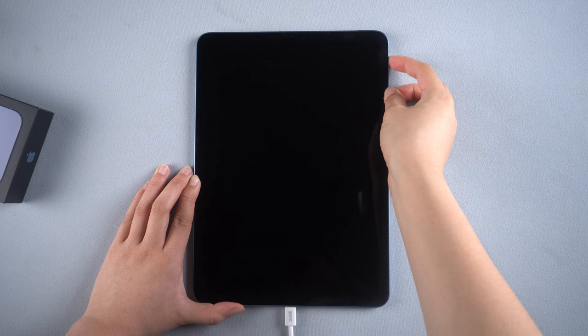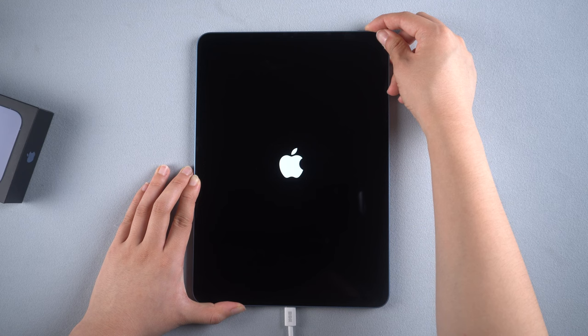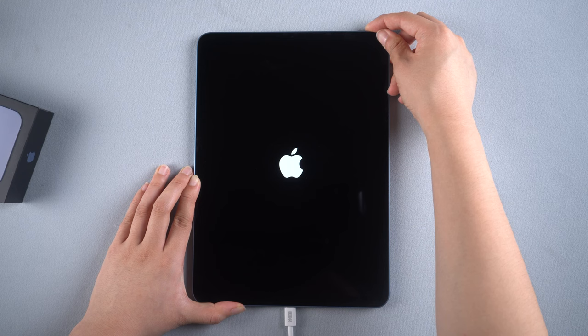Volume up, volume down, then quickly hold the side button about 5 seconds. Don't release your fingers until you see connect to computer icon.